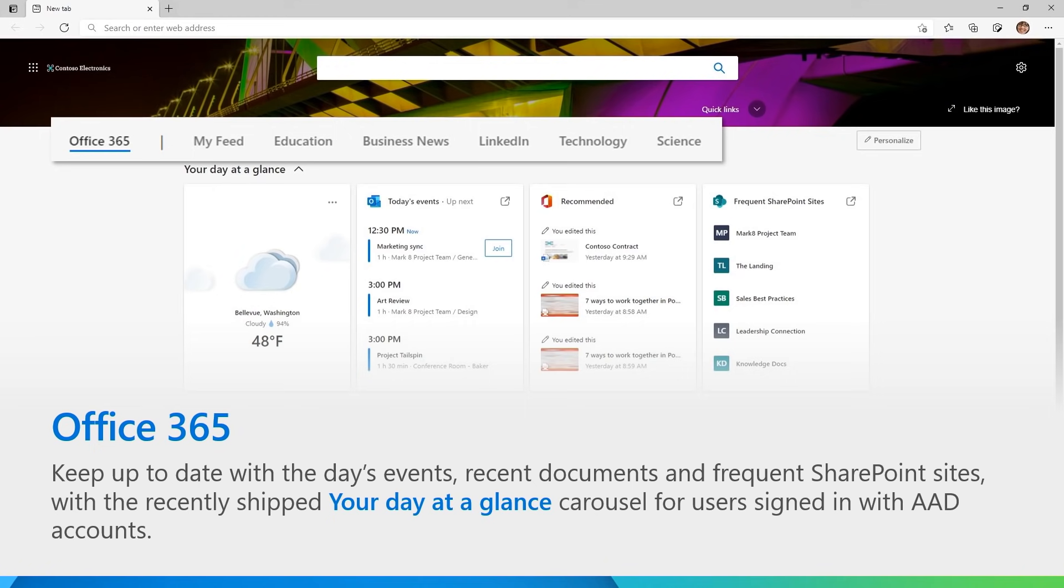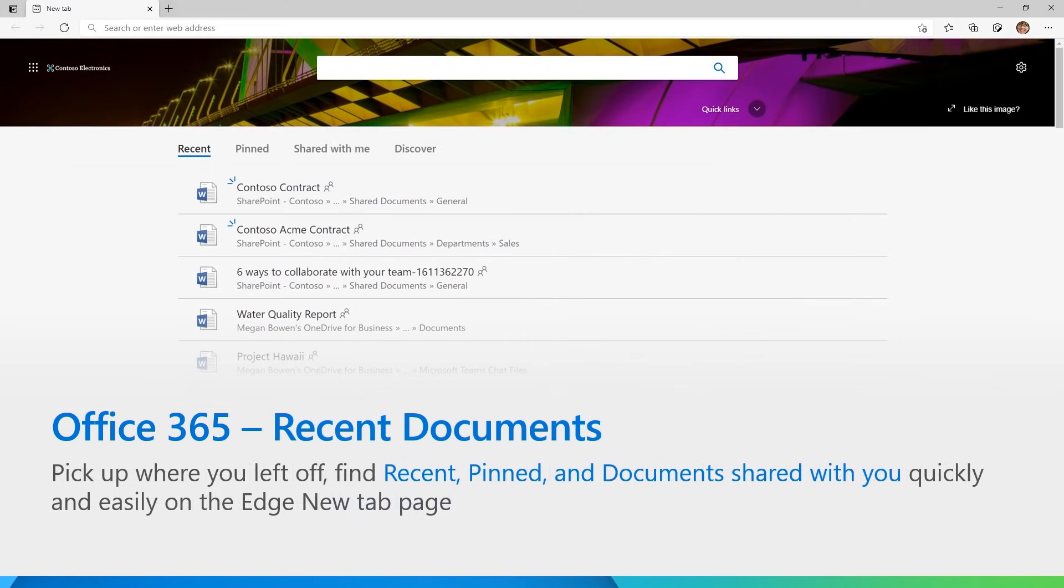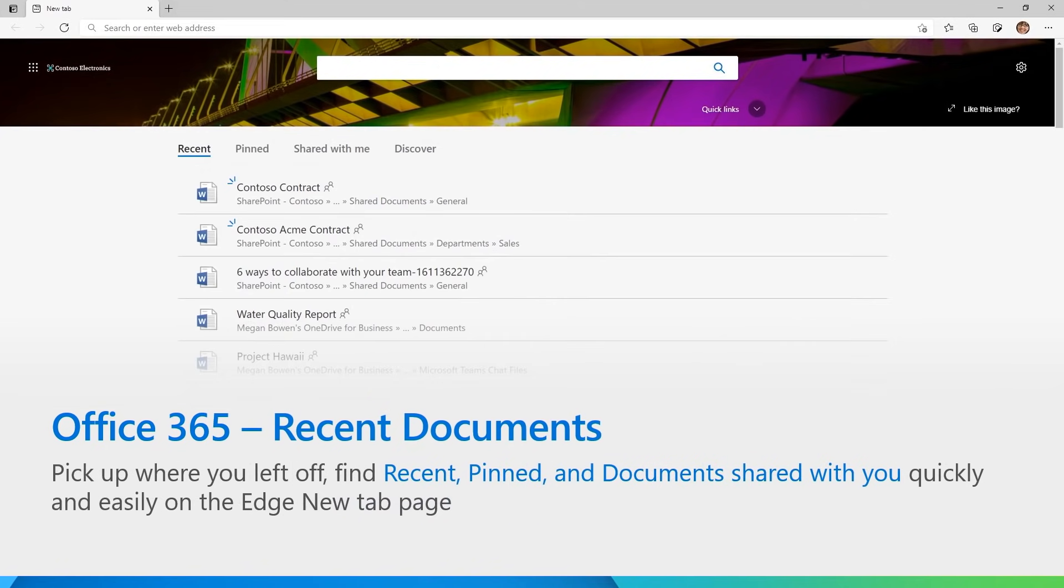You will see today's events from your calendar, recommended documents from your Office Graph, as well as frequently used SharePoint sites. At the end of this page is a list of your most recently accessed Office documents.